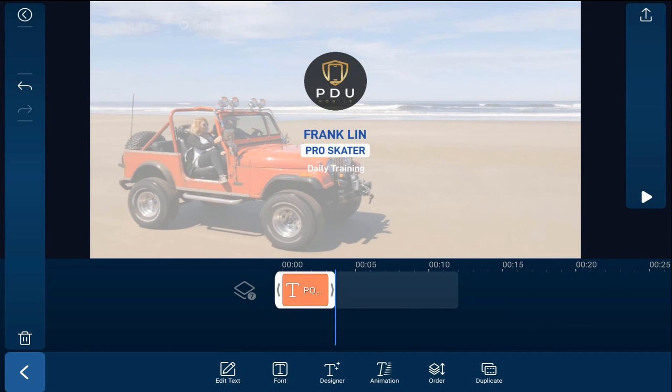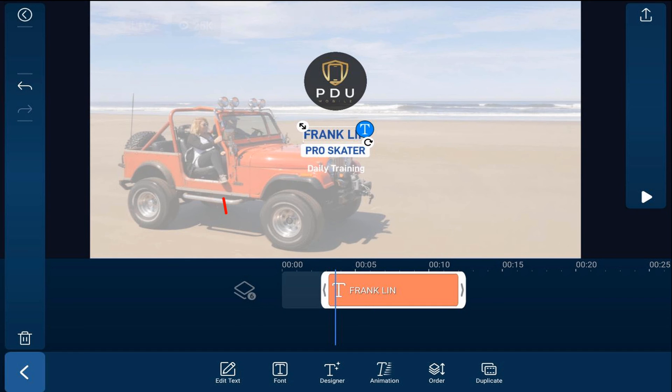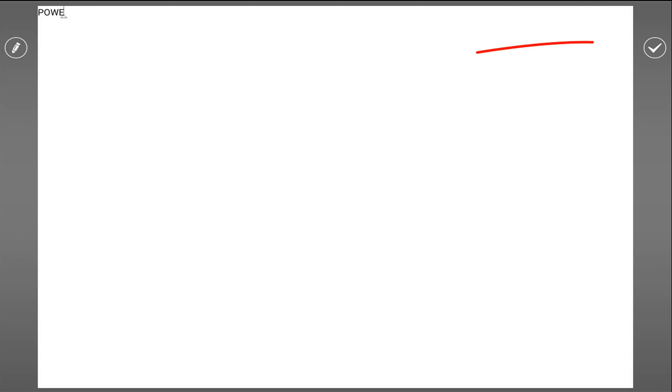So now that I move my playhead forward I can see that there's another instance of the word Franklin. I'm going to tap on that, tap on edit text and I'm going to type in the word that I want again and tap on the check mark.